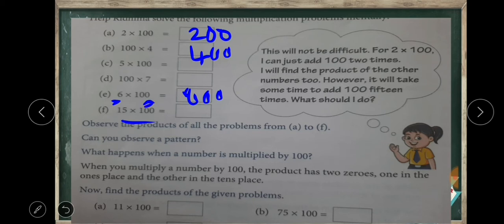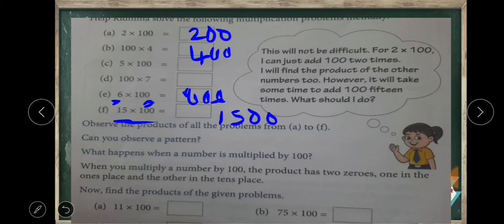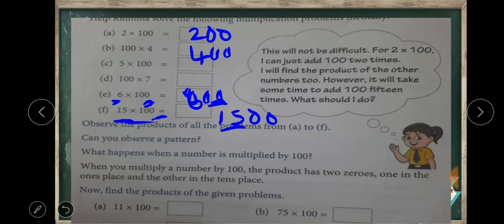Hundred has two zeros and the product also has two zeros. The same way we can multiply big numbers also by hundred. For example, fifteen hundreds — we write fifteen and add two zeros. Because in the case of other numbers, like six hundreds, we write six in the hundreds place and two zeros: one zero in the tens place and the other zero in the ones place. The same way for fifteen hundreds, we rewrite fifteen and put two zeros — one zero in the tens place and the other in the ones place.